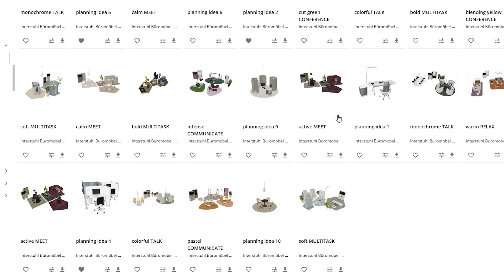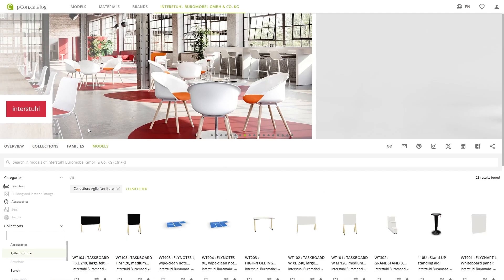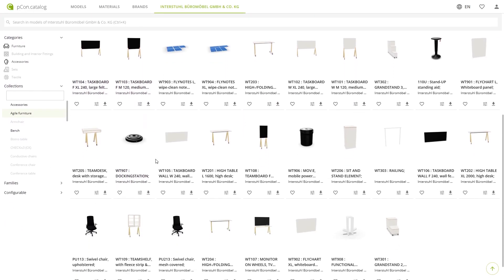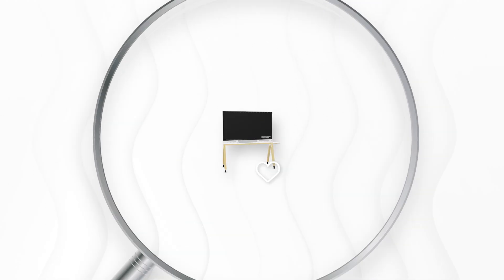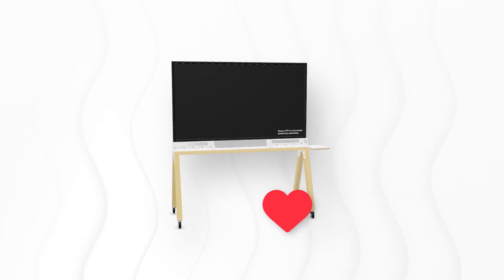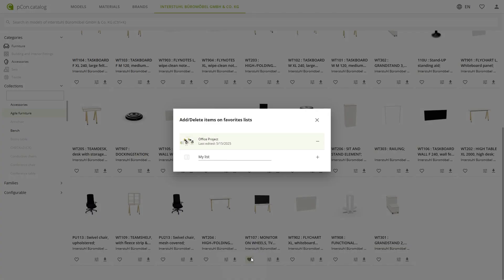Then it comes to mind — didn't Interstool have that mobile monitor stand? This would be perfect as a mobile element for the meeting and co-working area. Filtered, found, favorized. And while you're at it, you create your own list for products you need again and again. You click on the heart again, create a new list called Tech, and add the monitor there too. One click and it's saved for later.